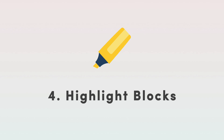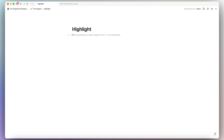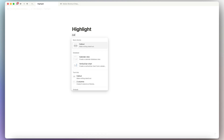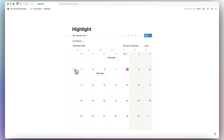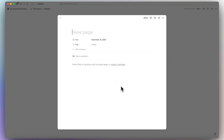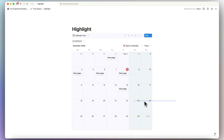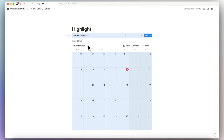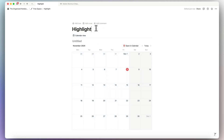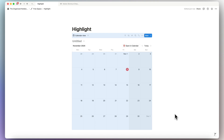Another tip is to highlight blocks, which lets you duplicate, delete, and more all at once — a huge time saver. For example, in a calendar view, if you have a bunch of pages and want to delete them all at once instead of one by one, just hold your cursor and drag over everything, then hit delete. You can also move or copy those blocks and paste them somewhere else.